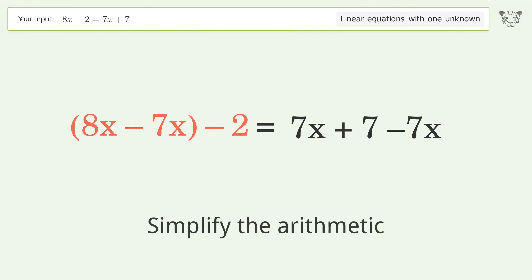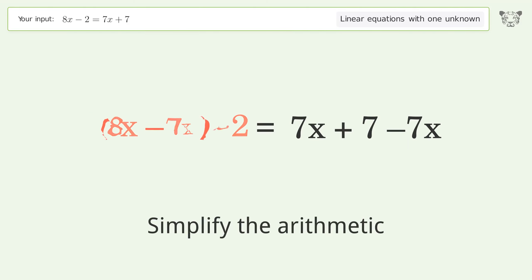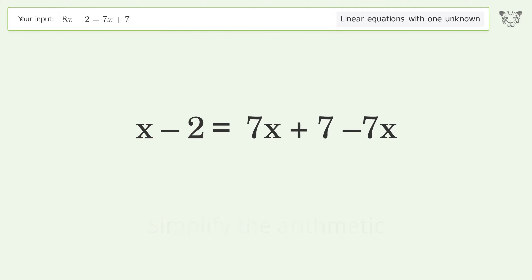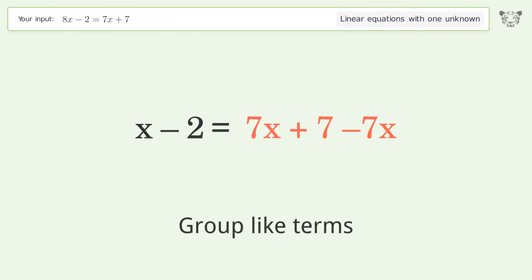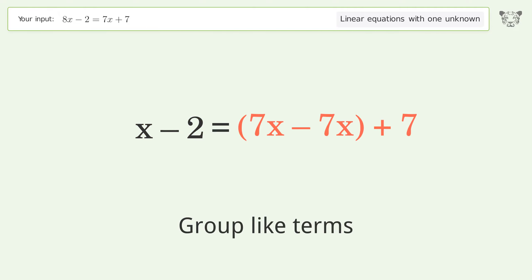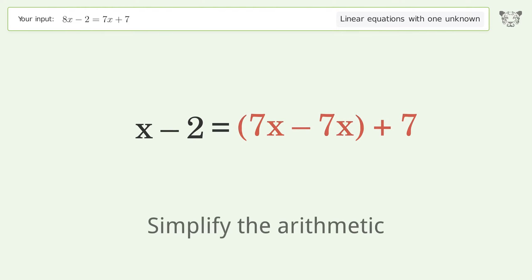Simplify the arithmetic and group like terms. Then simplify the arithmetic again.